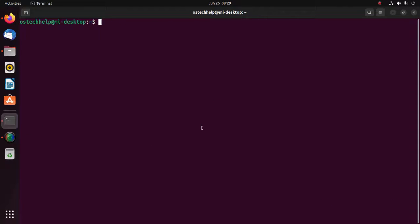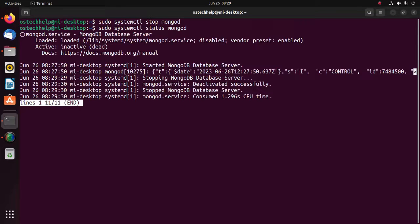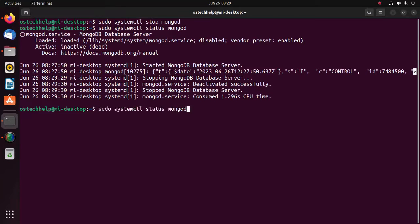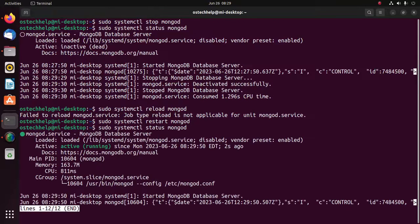You can stop the MongoDB server using this command: sudo systemctl stop mongod. Here you can see the server status is inactive. And also you can restart the MongoDB server. Now see the server status.